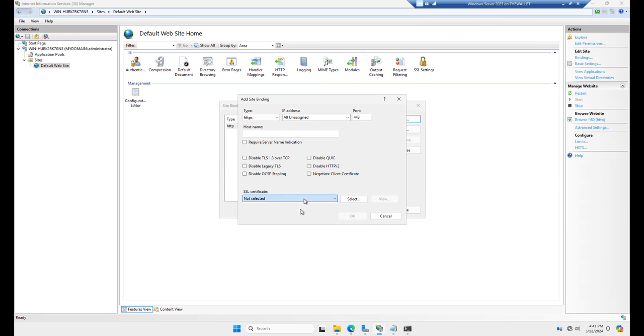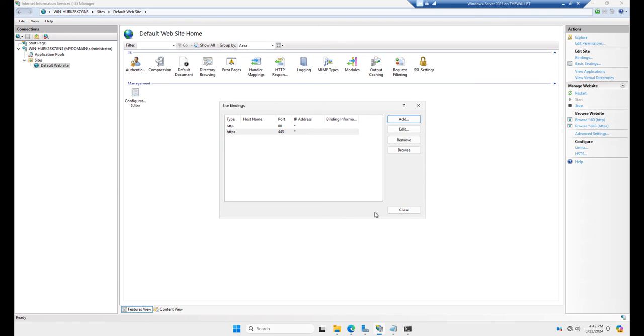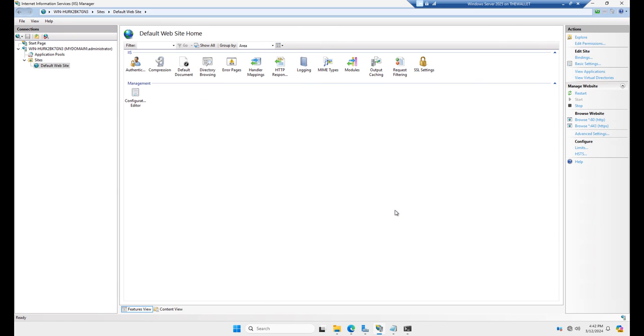And now I can choose my test cert 2 from the list. And you can choose some of these other ones too to increase security. But I'm not going to show you that at this time. It's not really necessary for this particular exercise. So I'll click OK and click close.